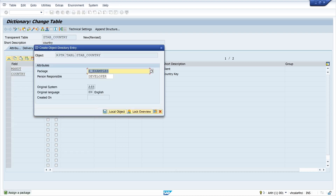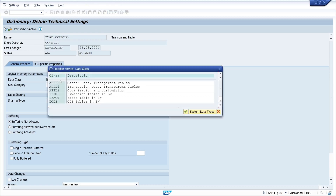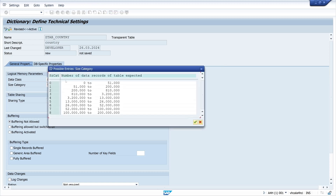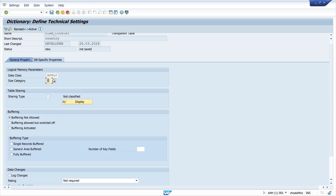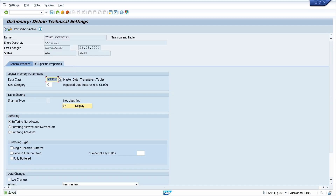We have to pick a package here. The data class is Application, size category is the smallest one — zero. There's no rating required and we have to type in a text for the reason, so I type here 'test'. I save this and go back.